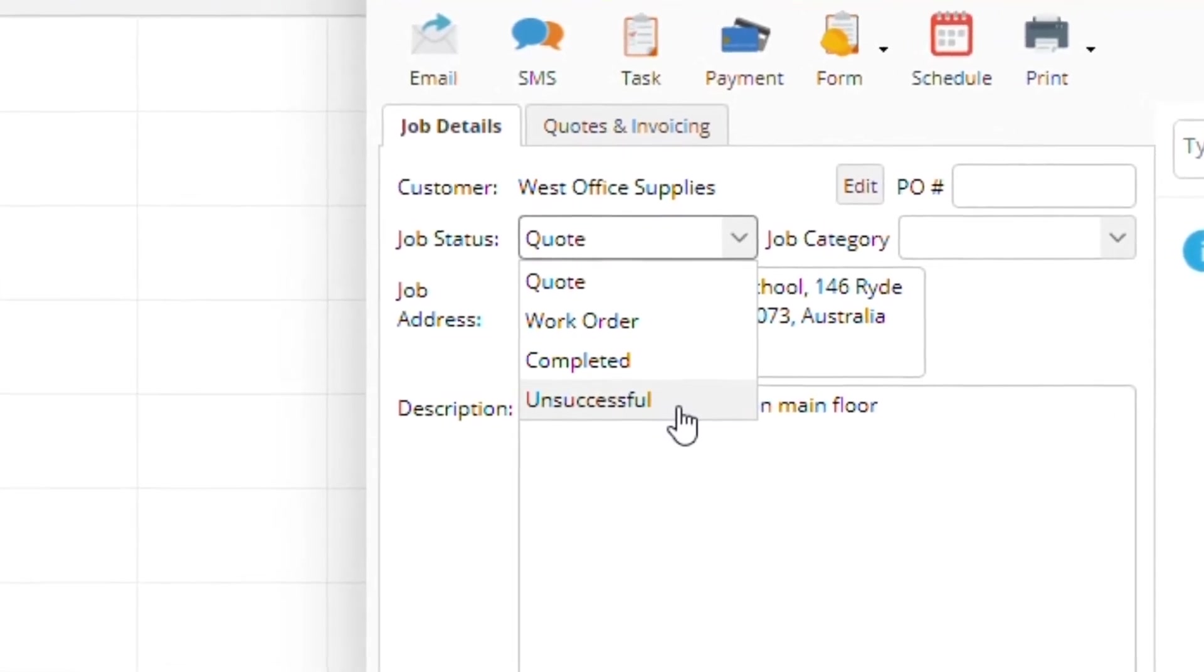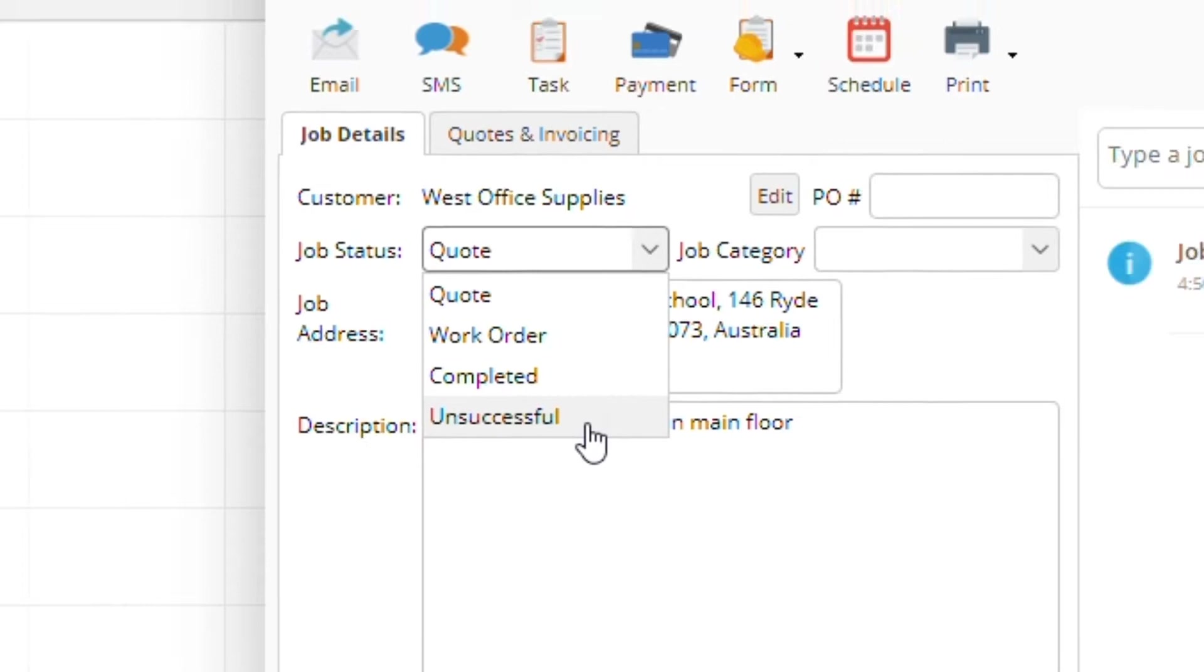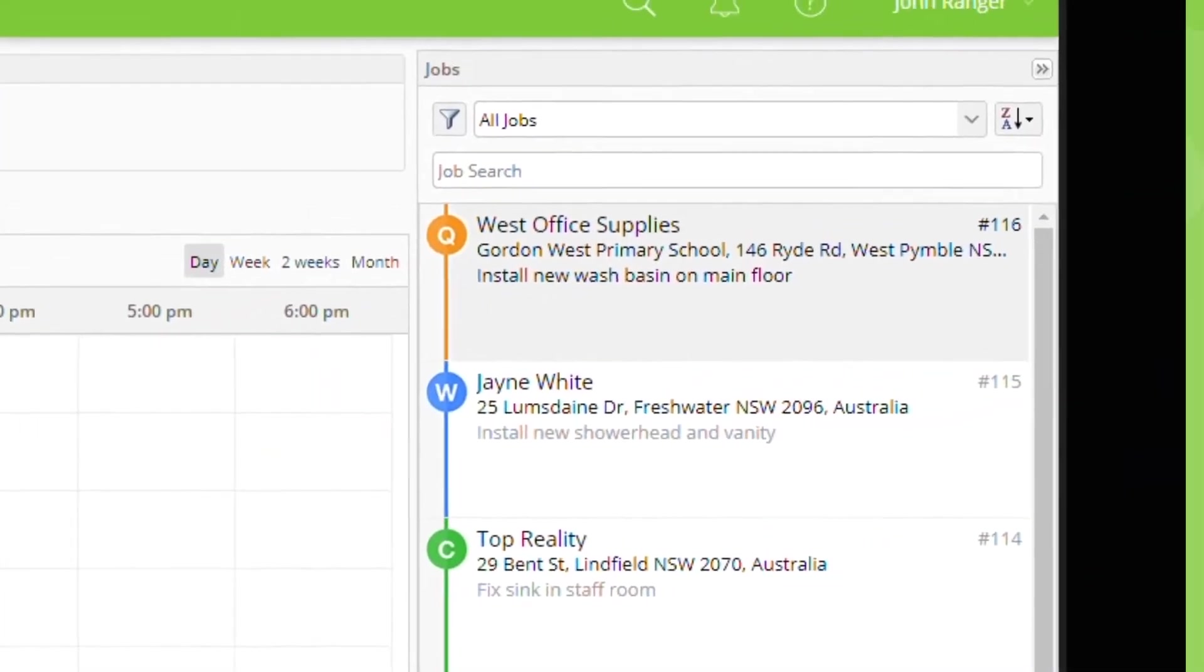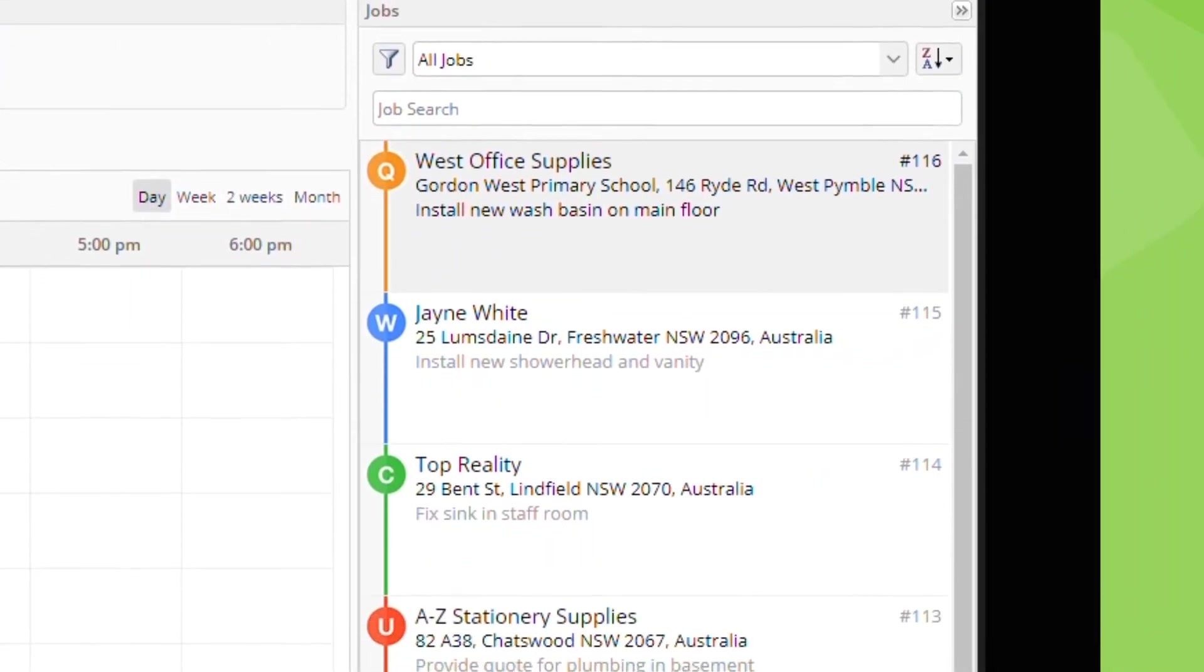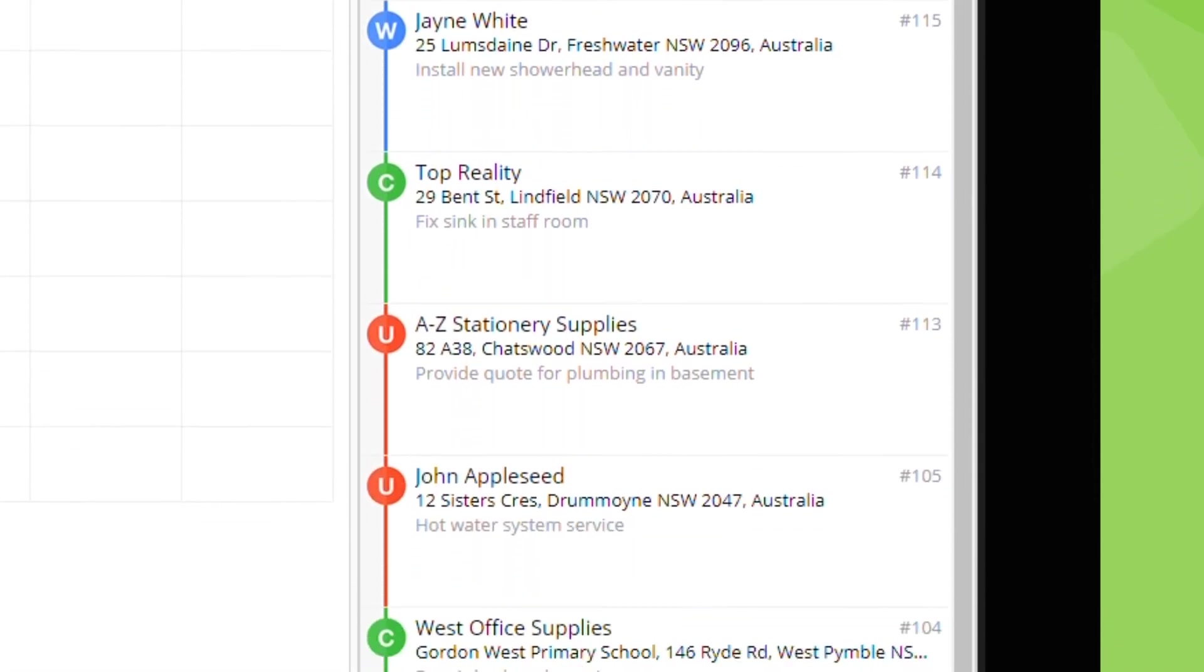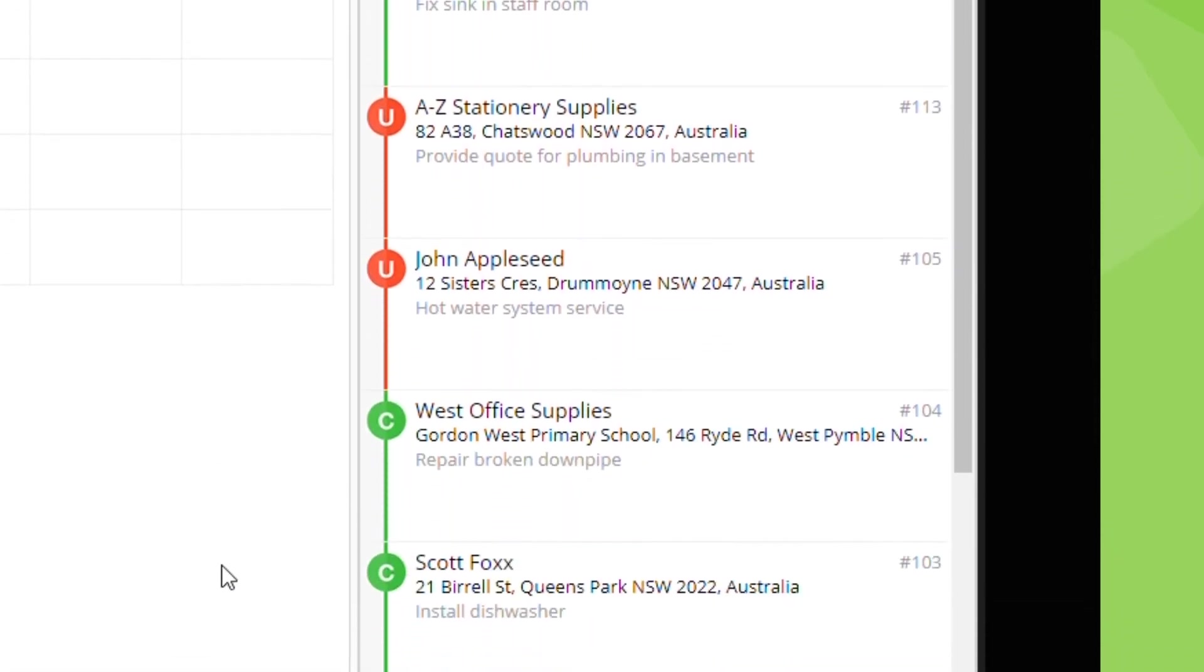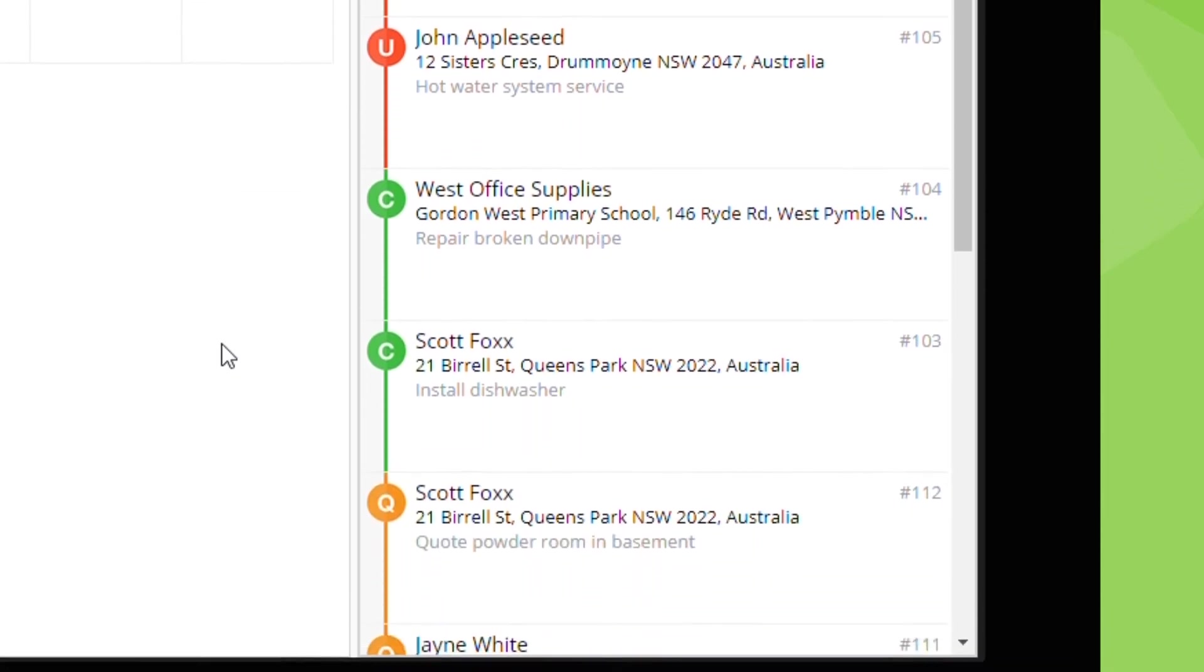Icons in the jobs list let you see a job status at a glance. New jobs should always begin as quotes or work orders and finish as either completed or unsuccessful.